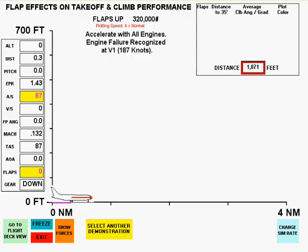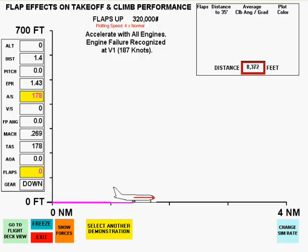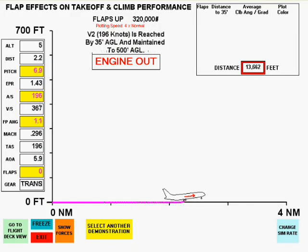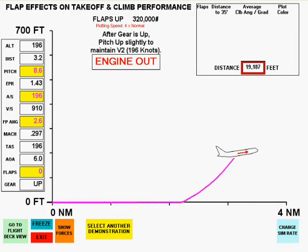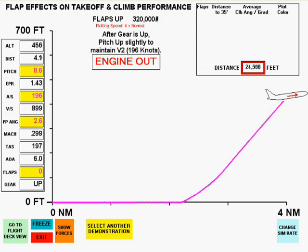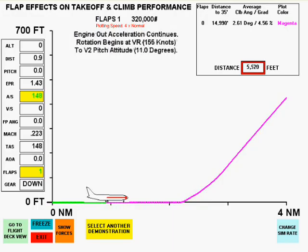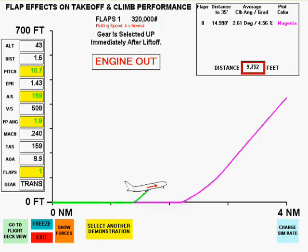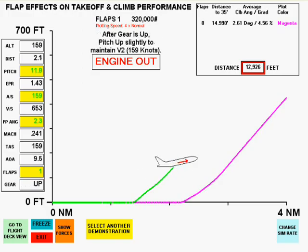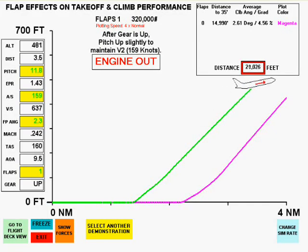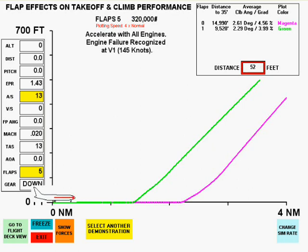The first takeoff will be with flaps up. The distance to reach 35 feet and the average climb angle and gradient will be shown in the data box on the upper right portion of the screen. Next will be a flaps 1 takeoff — notice a tremendous decrease in ground run.